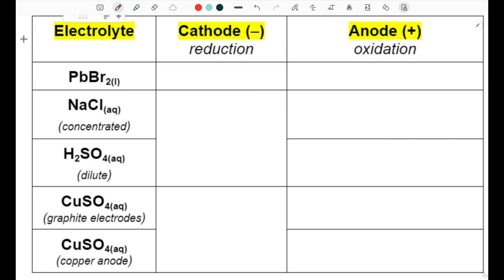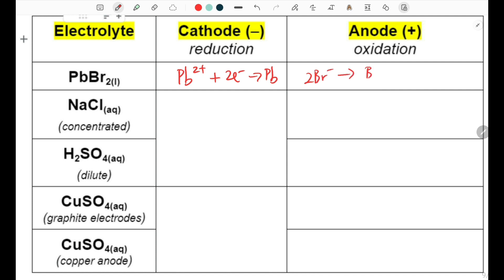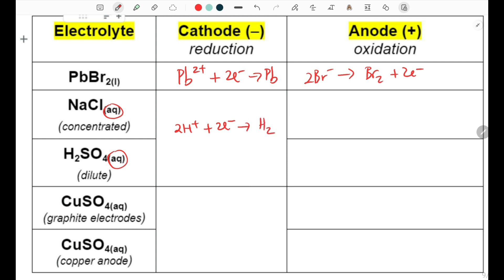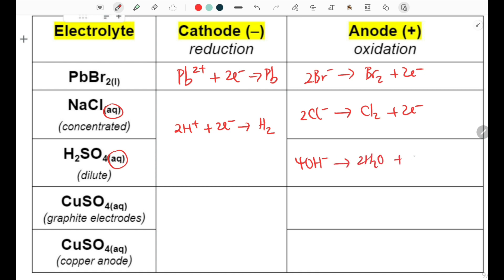Here's a summary of every electrolyte you'll need to know for the Cambridge Coordinated Sciences course. In electrolysis of molten lead bromide, lead metal forms at the cathode from reduction of lead ions, and at the positive anode, bromide ions are oxidized into bromine gas. In the electrolysis of sodium chloride solution and sulfuric acid, which are both aqueous, hydrogen ions are reduced at the negative cathode forming hydrogen gas. At the anode for concentrated sodium chloride solution, chloride ions are oxidized into chlorine gas. For sulfuric acid, there are no halide ions, so hydroxide ions are oxidized into water, oxygen gas, and 4 electrons.